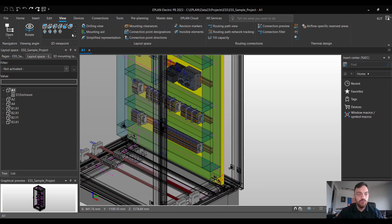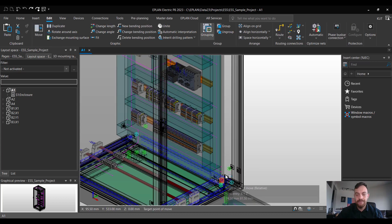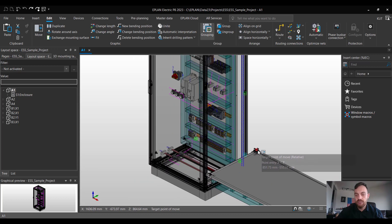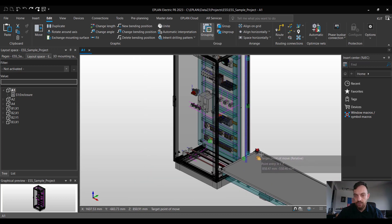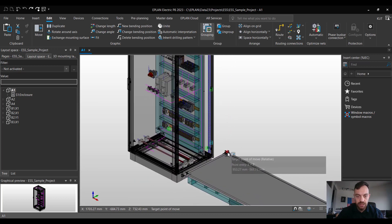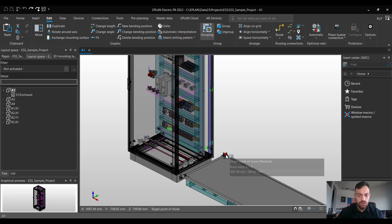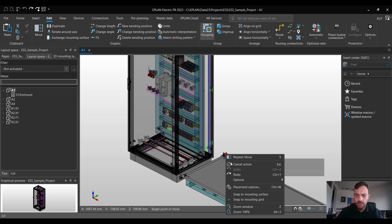In order to move we can go here to edit move or hold the V button. I'll press the V button and now as you see the mounting panel is on our cursor. In order to trigger the 100 mm offset placement we can use right mouse click placement options or Ctrl W.